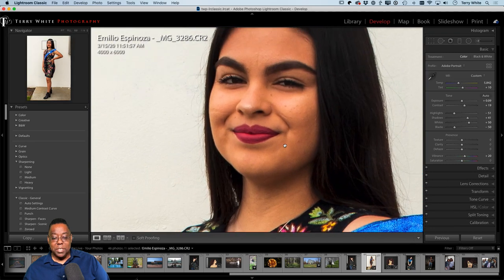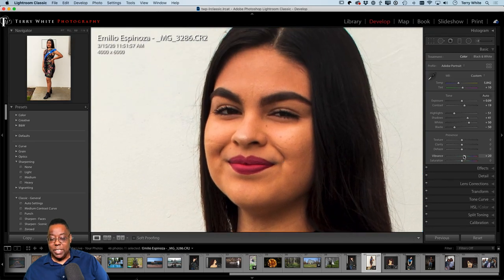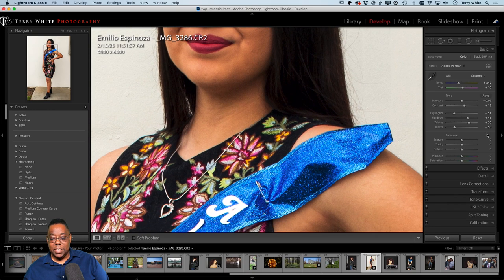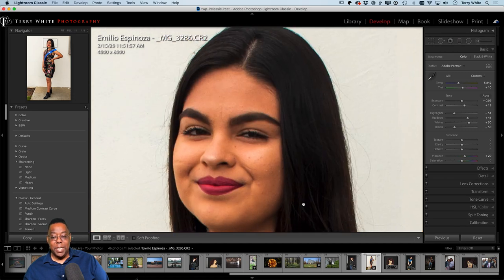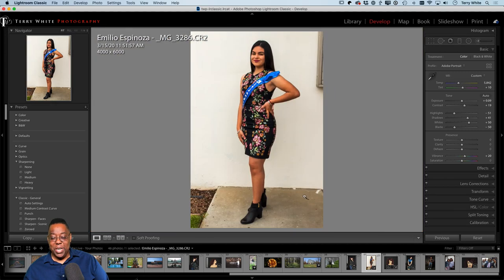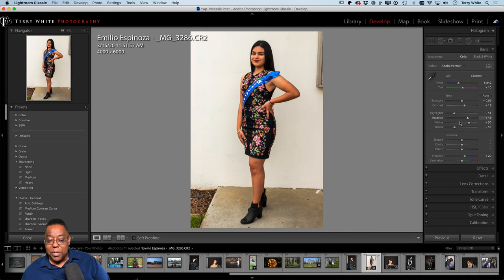I'll zoom in to see what's going on. Turning off Vibrance doesn't do much to the face, but putting it back to +20 I can see it starts to bring out the colors in the sash, the outfit, and maybe even the lipstick — so that's a positive thing. Everything else from Auto I'm pretty okay with: the exposure, contrast, and shadows look on point.